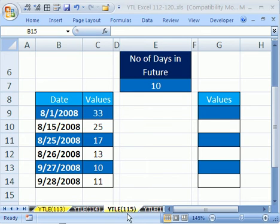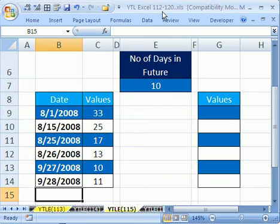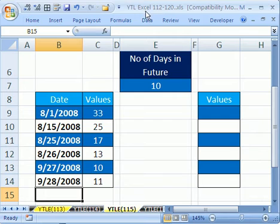Welcome to YouTubers Love Excel number 115. If you want to download this workbook and follow along, click on my YouTube channel, then click on my college website link and you can download the workbook YouTubers Love Excel 112 and 120.